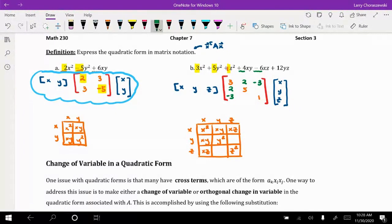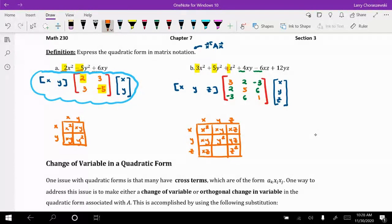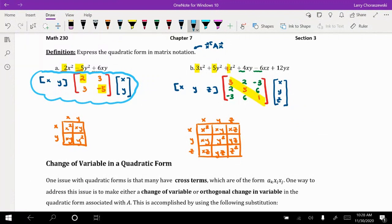The last two remaining entries come from the yz boxes in the Punnett square. The result fills in those spots — and this confirms it's a symmetric matrix, since all entries across from each other relative to the main diagonal are equal.